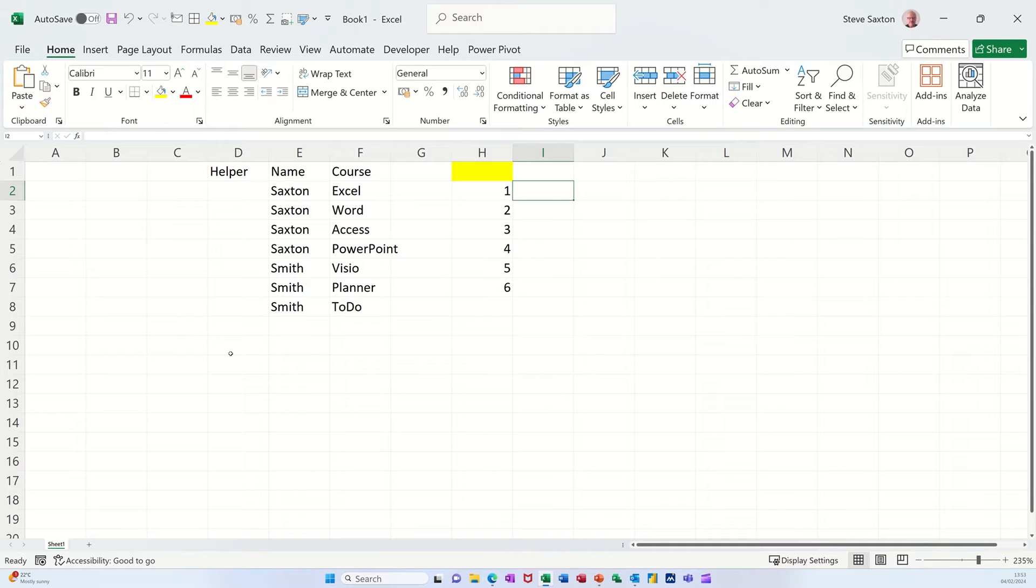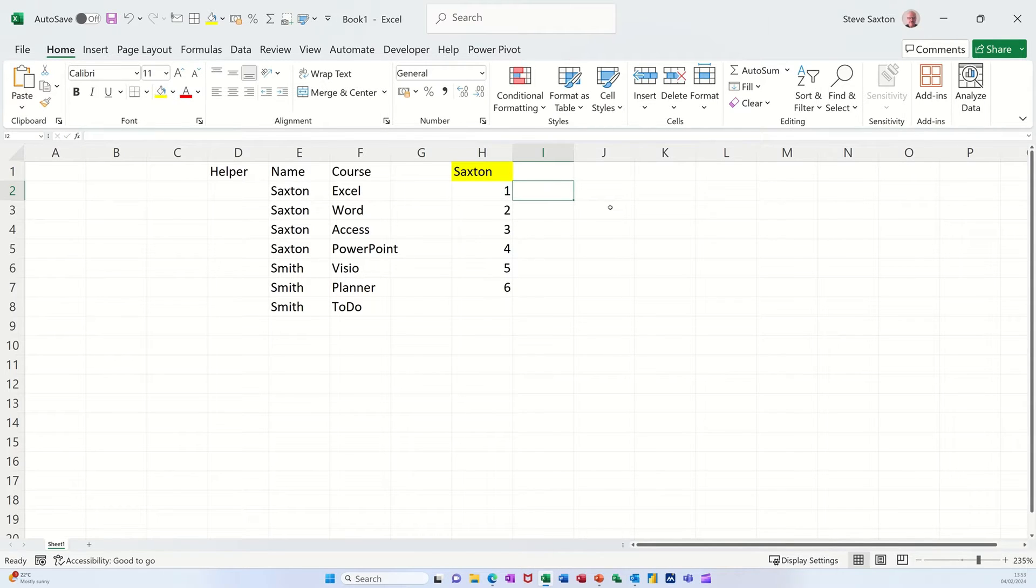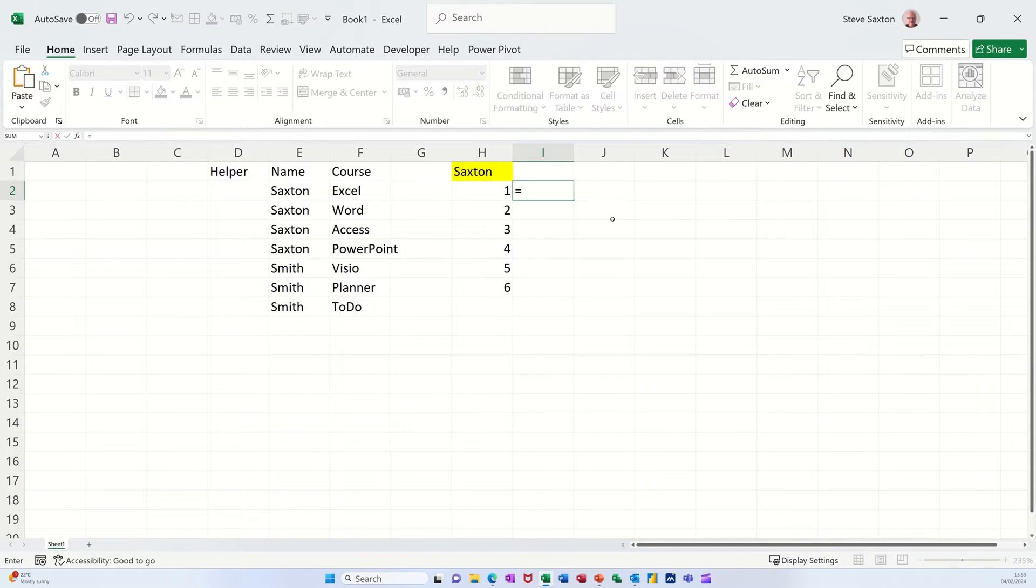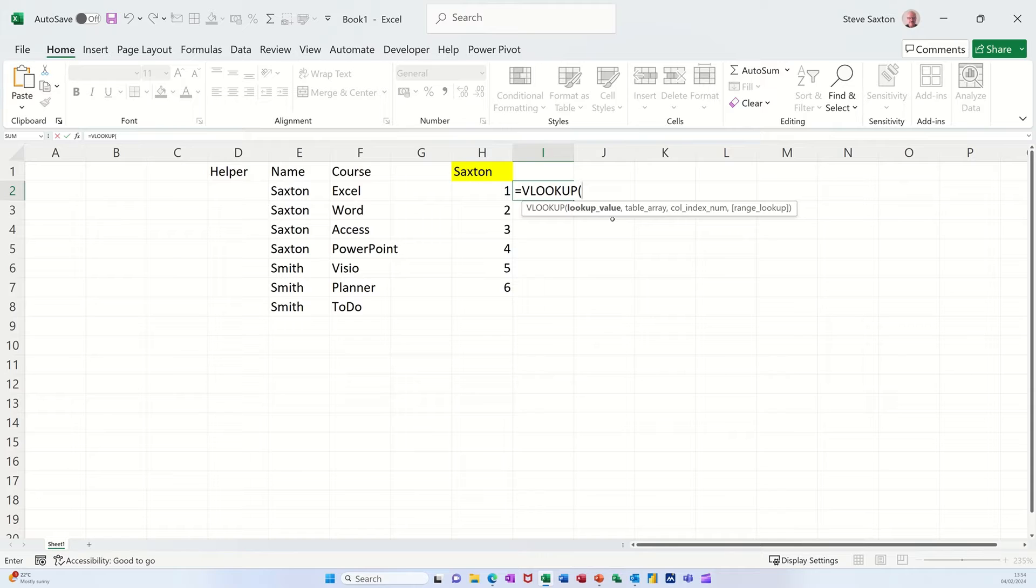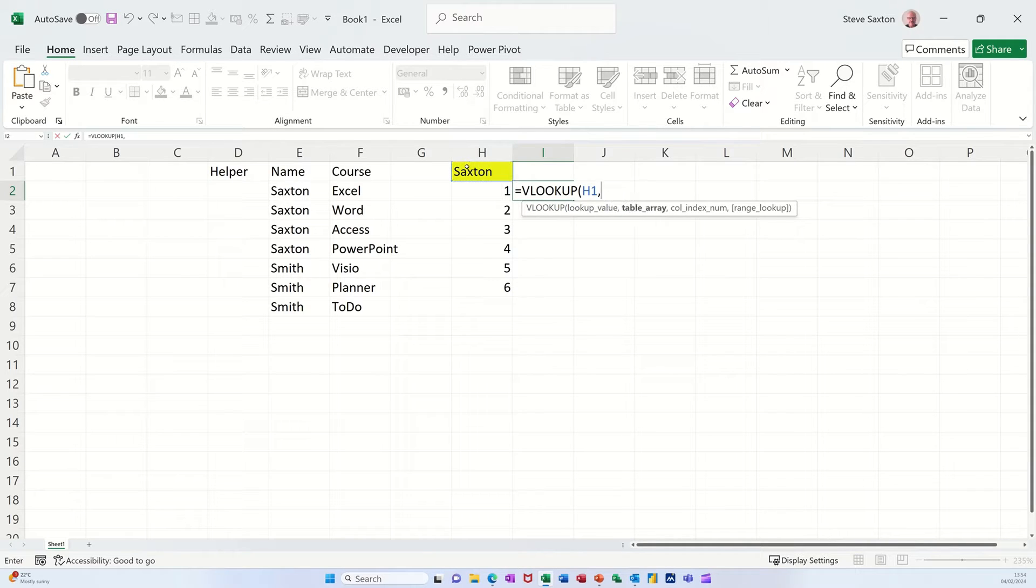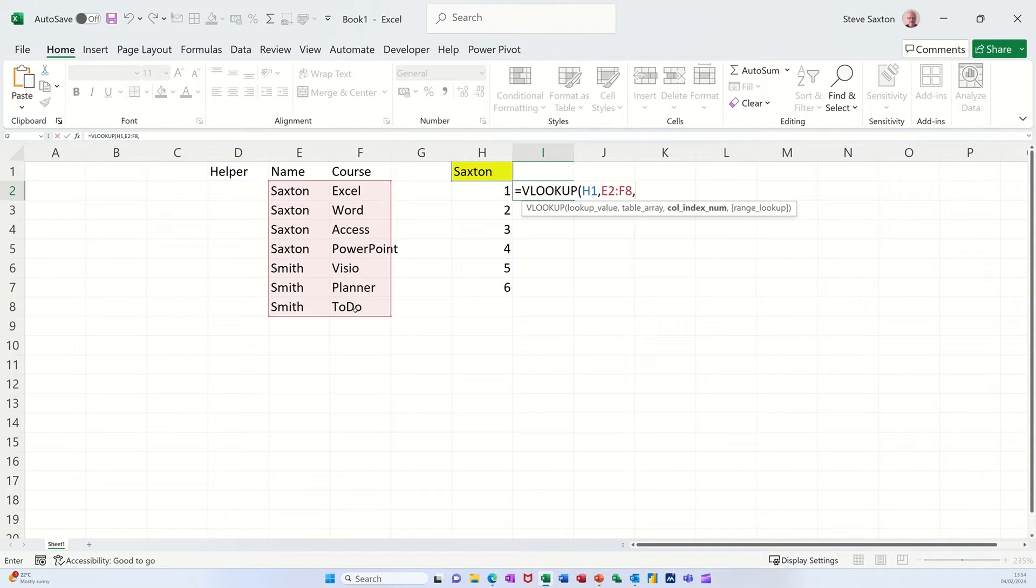First, I want to recap a basic VLOOKUP function. If I type my name in there and go for a VLOOKUP using this data here, it's basically going to be equals VL, and then you can press your tab key to get the bracket up. The lookup value would be this, comma, the table would be this, and then comma, if I wanted the courses it would be column 1, 2 of this.